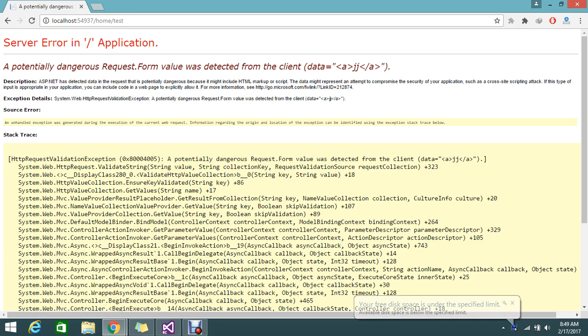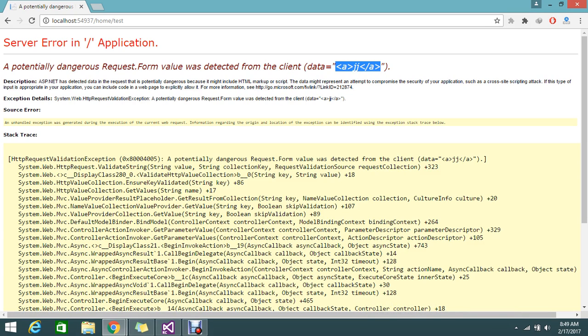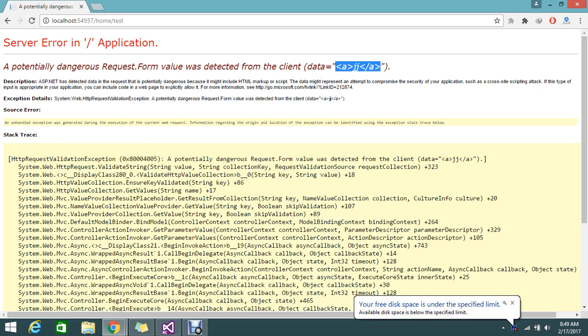I'm getting the error like potentially dangerous Request.Form value was detected because this value I will not be able to save. They are telling that this is actually not going to happen because the MVC is blocking it.